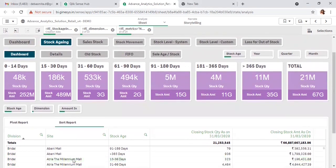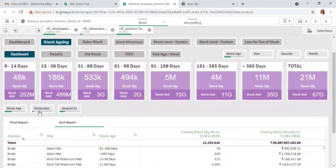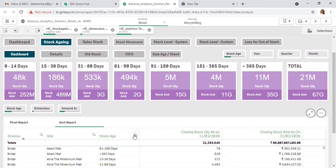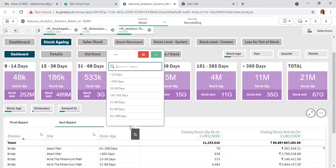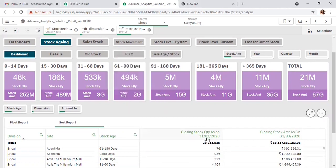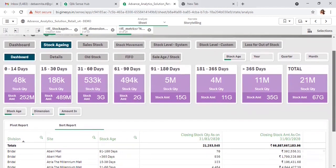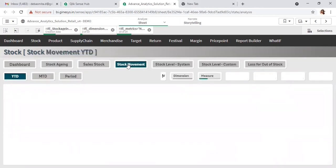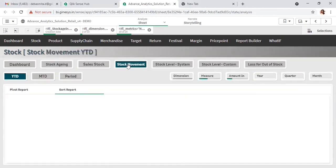If you want to generate the details report at any site and product level, that option is also available. You can select a specific stock aging bucket and see how much closing stock quantity and amount is available for that store. After that, the sales stock report is available, and here comes the stock movement report.